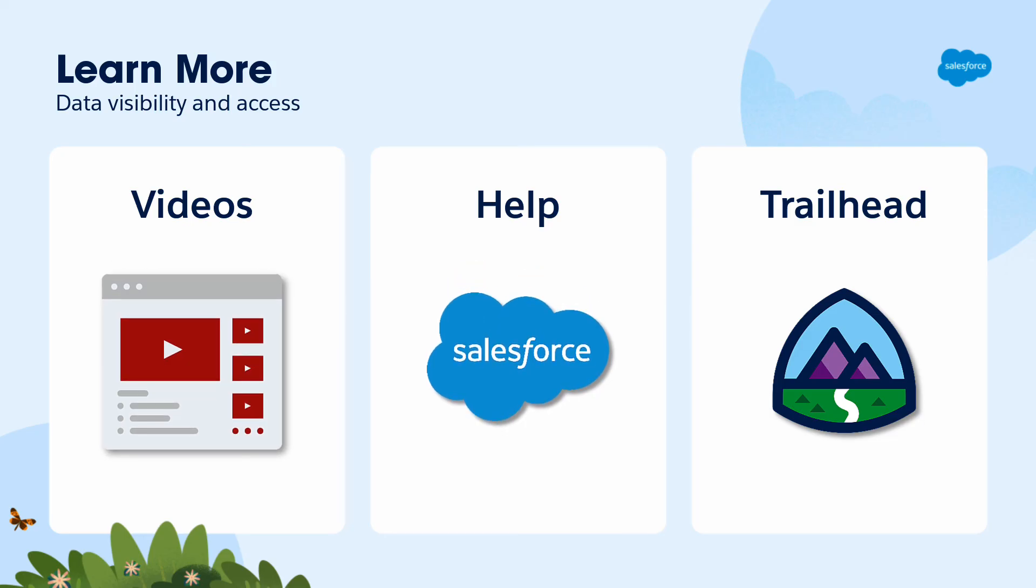You can also search for these topics in Salesforce Help or come join us on the trail at trailhead.salesforce.com. Up next, we'll dive into controlling object access with profiles and permission sets. Thanks for watching!